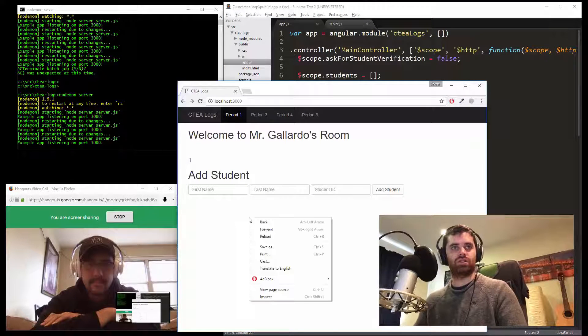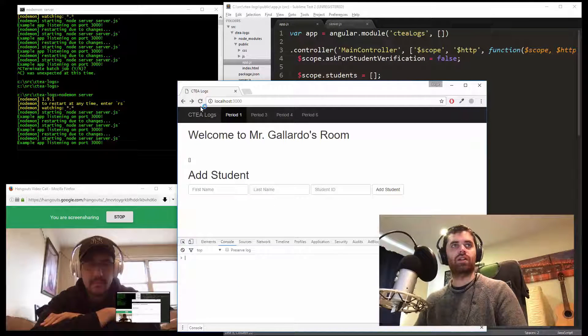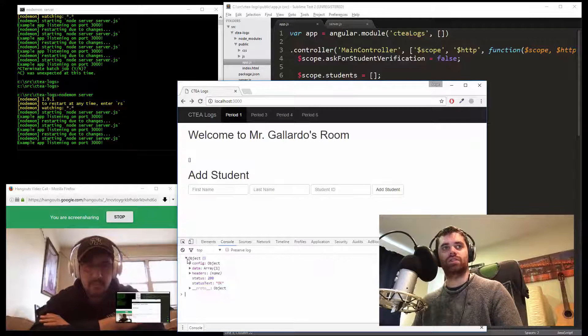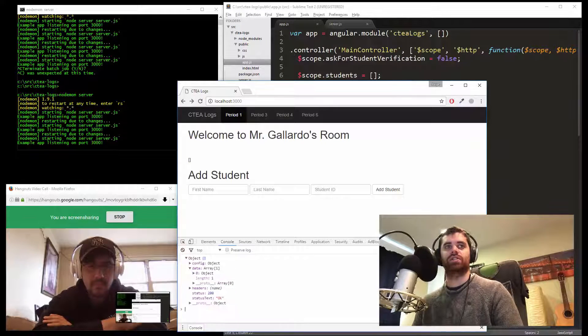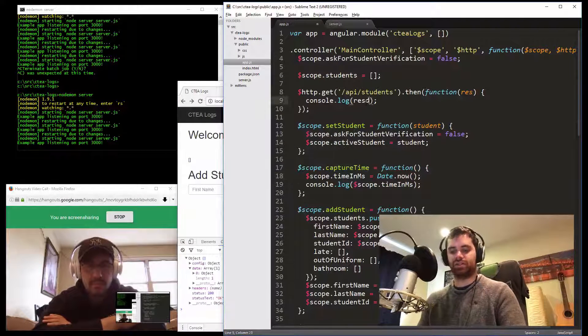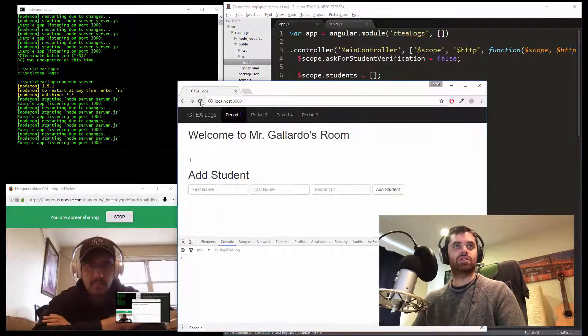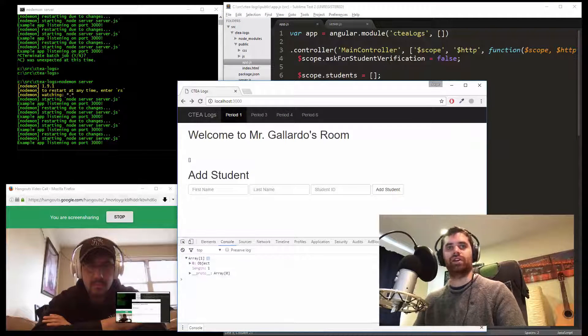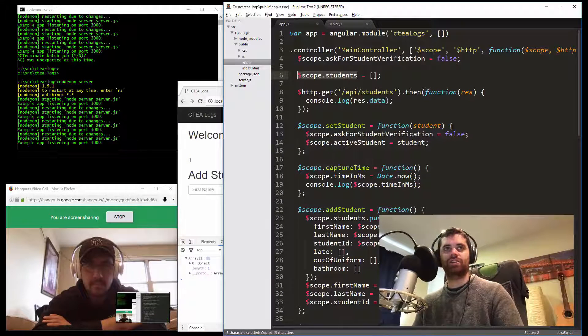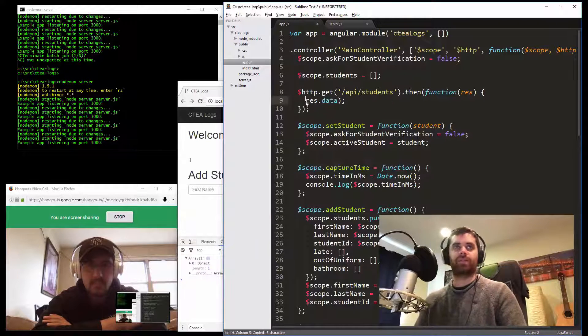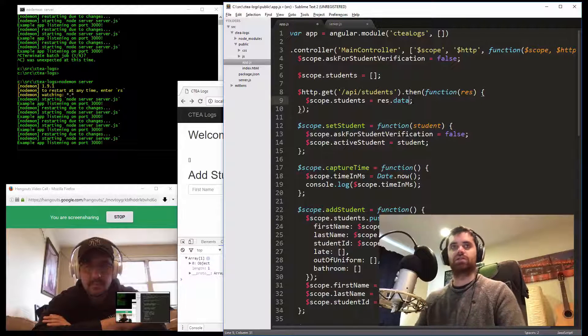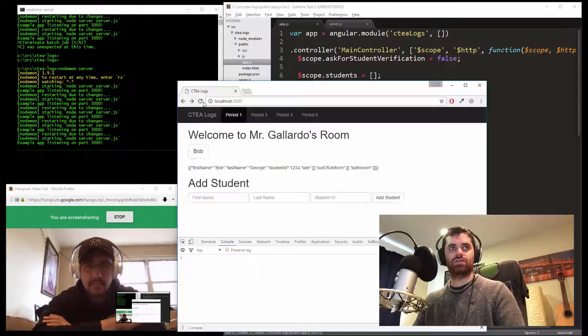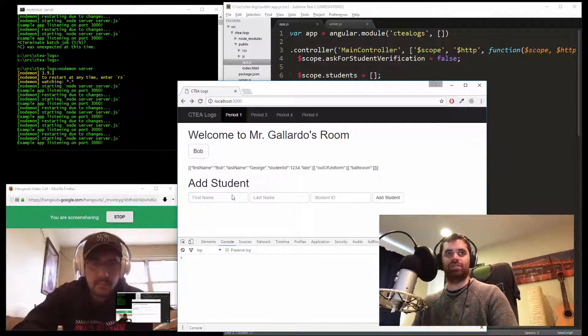Control shift I. Refresh. So it returned an object with data. It's going to be res.data. Let's try that. That's it. That's an array of objects. So that's correct. Let's do scope.students equals res.data. And that should do the trick. There we go. It's now getting it from the server.